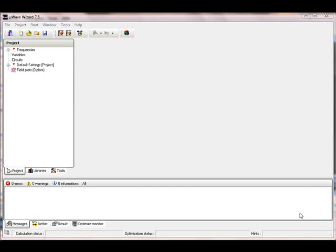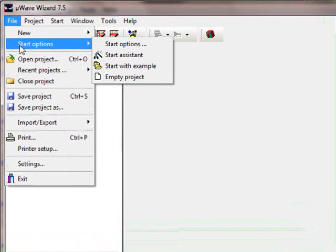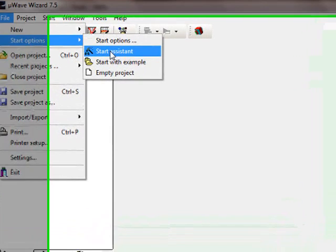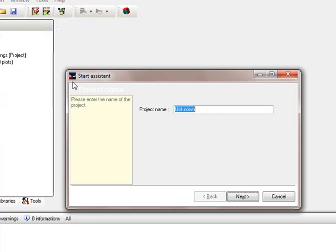To start the assistant, we go to File, Start Options, and then to the menu item Start Assistant. Then you see here the Start Assistant.